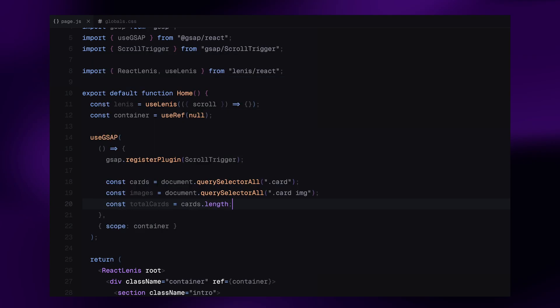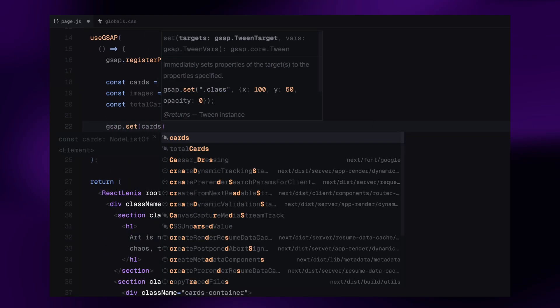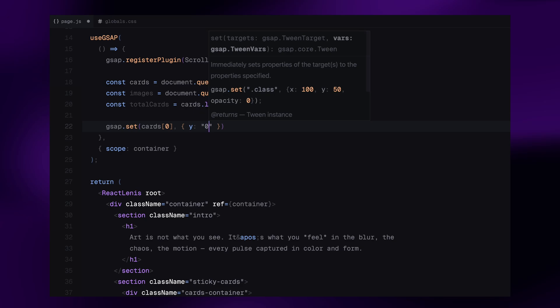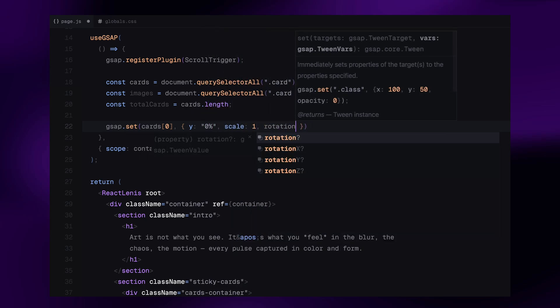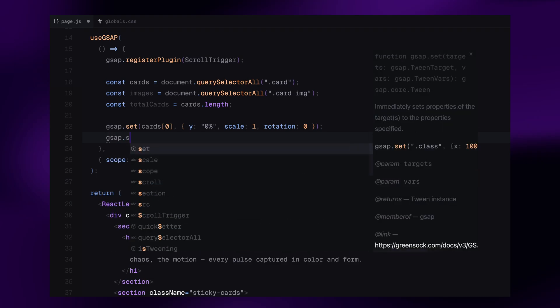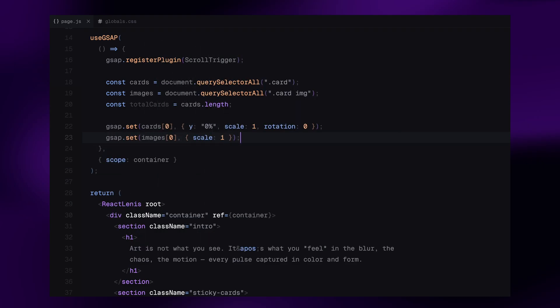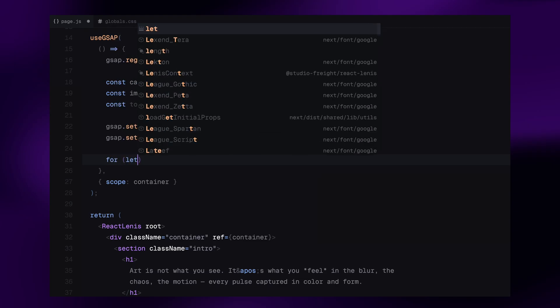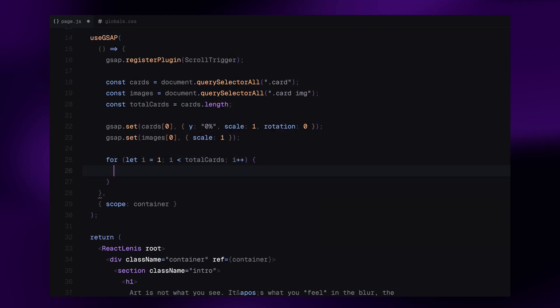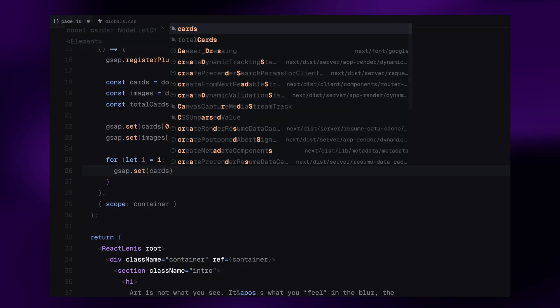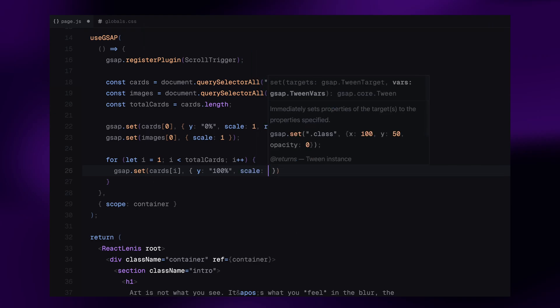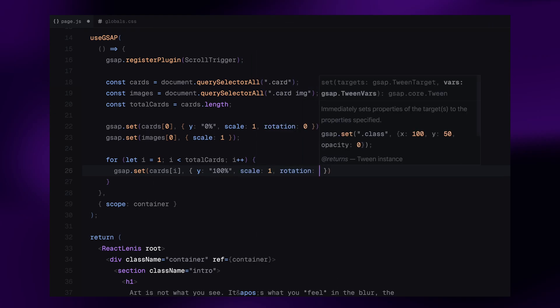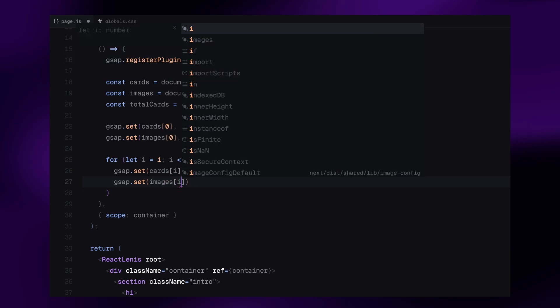Now, before starting the animation, we need to set the initial state for each element. For the first card, we set its y position to 0%, scale to 1, and rotation to 0, basically fully visible and centered. Same goes for the image inside, we scale it to 1. Now for every other card, I push them down using y set to 100% while keeping their scale and rotation at default values. Here, we also make sure that the images for those are also set to scale of 1.